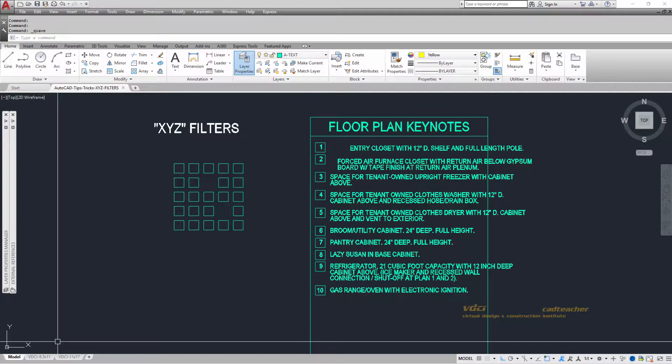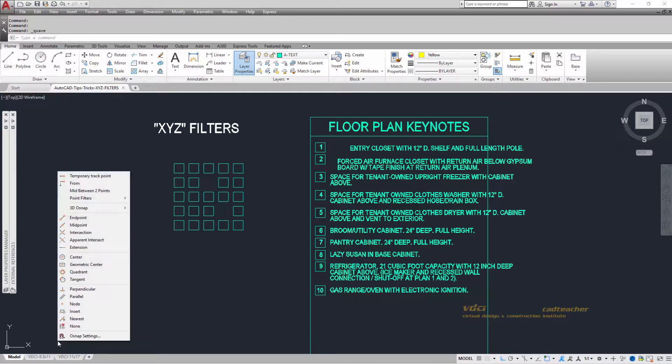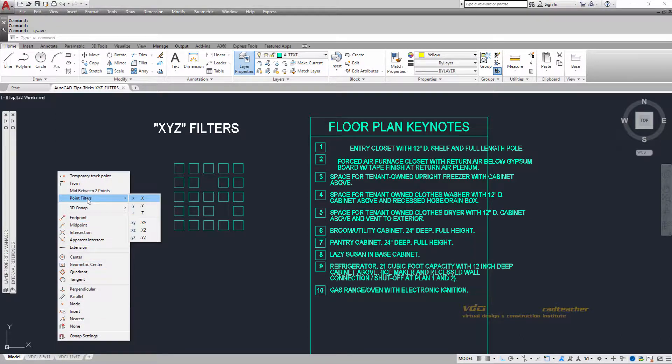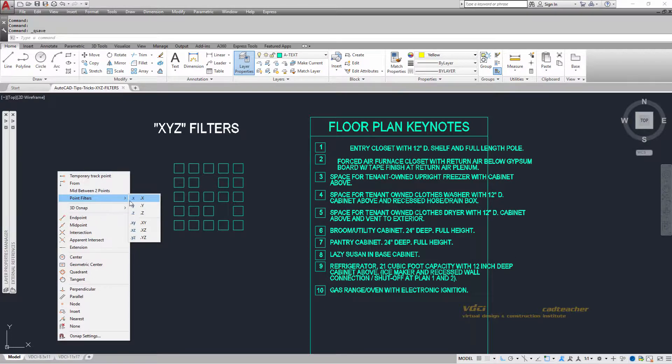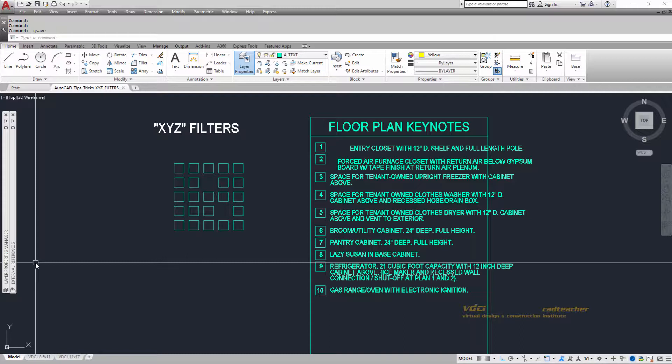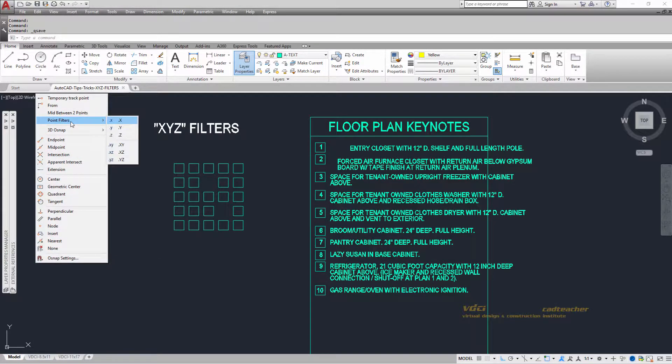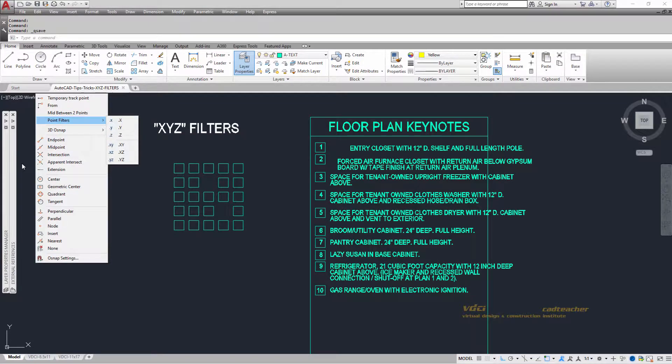XYZ filters are regularly used in 2D drafting and 3D modeling. To access XYZ filters, press shift and right mouse button to see the XYZ point filters. To engage an XYZ filter, press shift, right button on the mouse, and go to point filters. Let's learn about this.